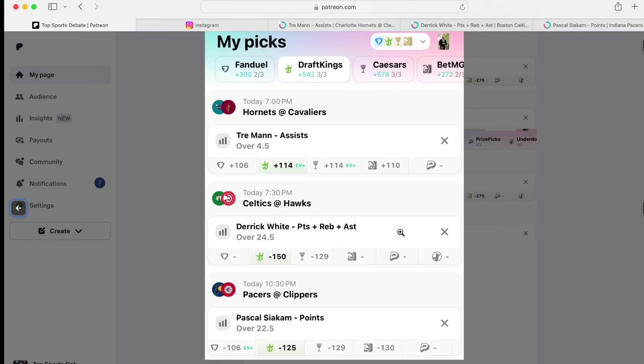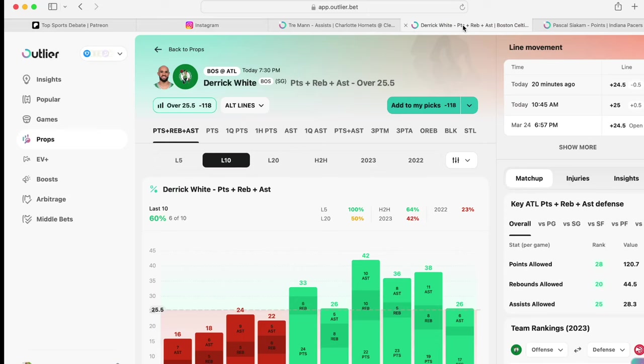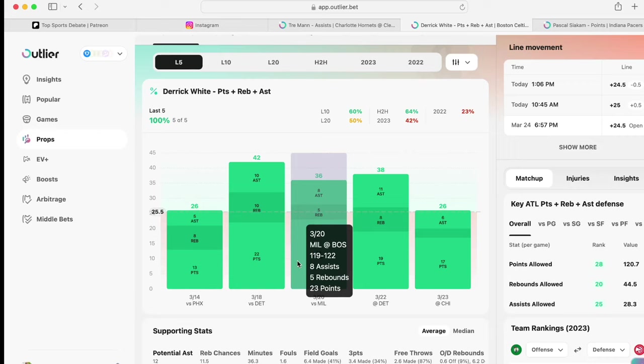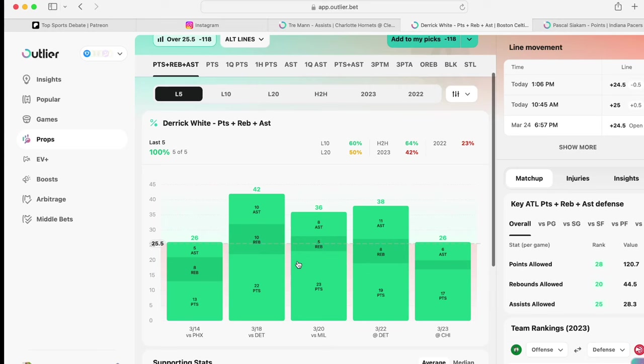Derek White, minus 150 on DraftKings. Points, rebounds, and assists. Last six games, he has hit it. Last five games, he has hit it. Derek White, I got a love-hate relationship with him. When he's hot, he's hot. When he's cold, he's cold. He's kind of like Klay to me.